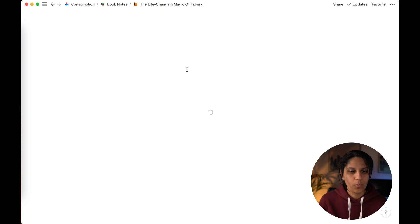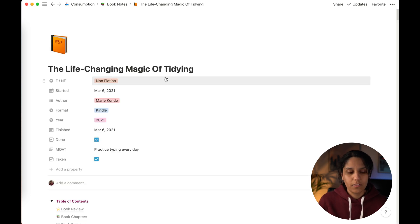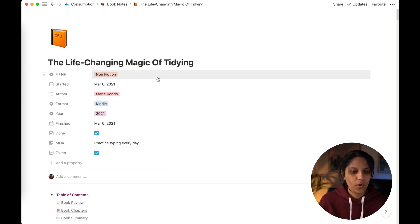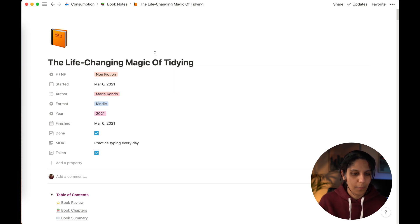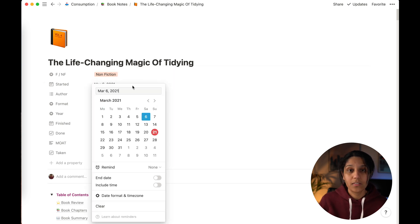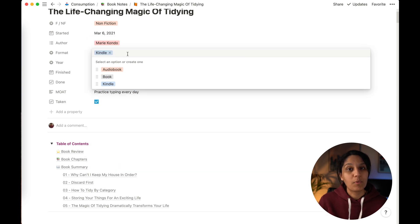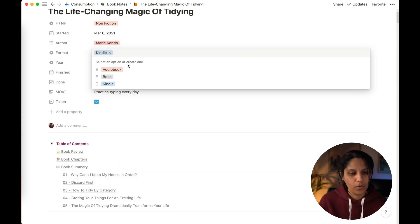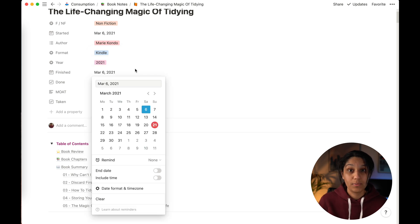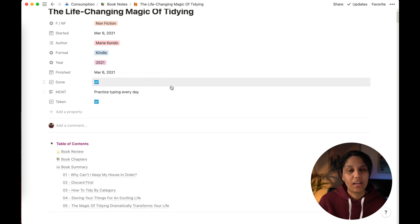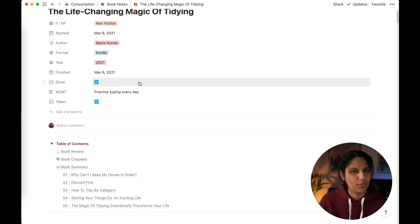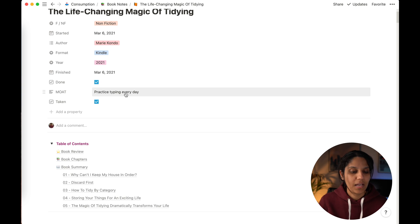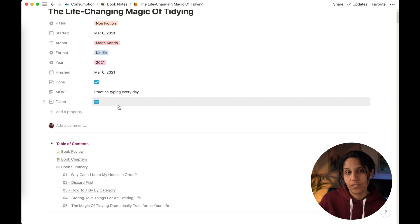If we go into one of these, you've got the title of the book, whether or not it's a fiction or non-fiction book, the date that it was started, the author, the format (audio book, physical book, or Kindle), the year I read it, and the date it was finished. Then I have a checkbox to say whether or not it was done, and this is purely so I could see that list view and my OCD wanted them all aligned. Then finally we have something called MOAT, which I'll get onto later, and whether or not that action has been taken.